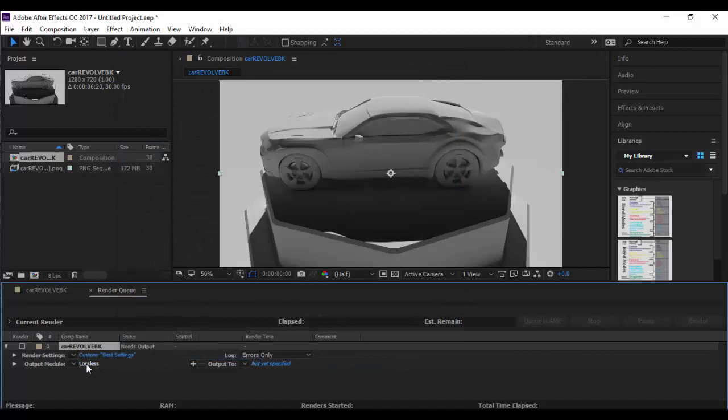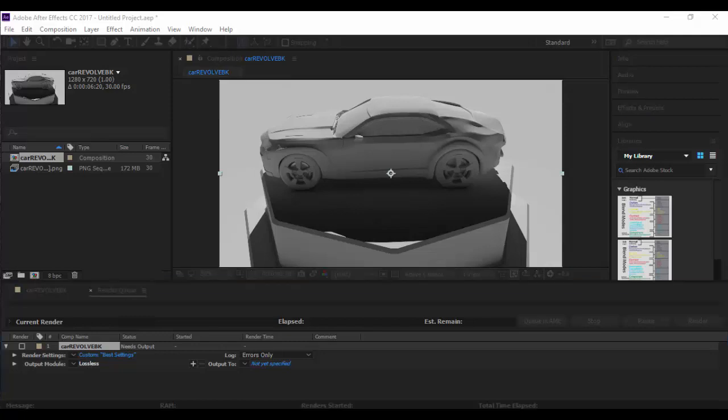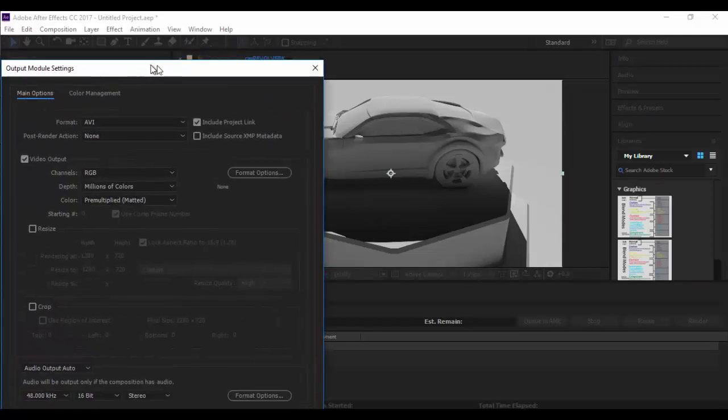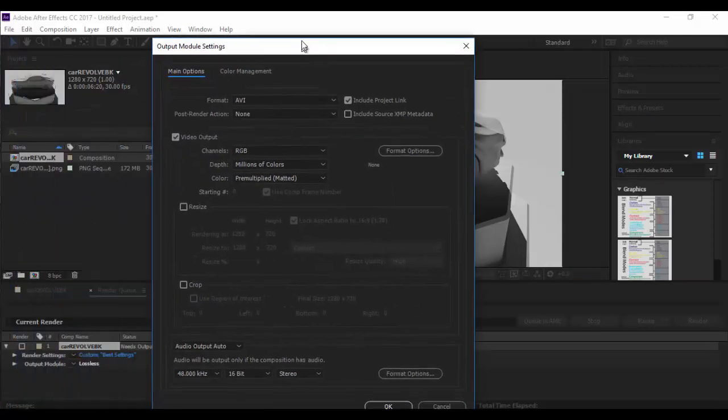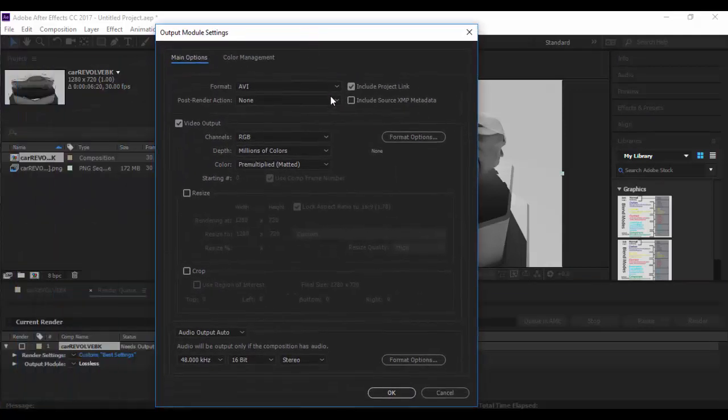The next one is the lossless category. I'm going to click on that. Again the window is probably going to pop up my other display, which it did. So I'm just going to drag it over here.